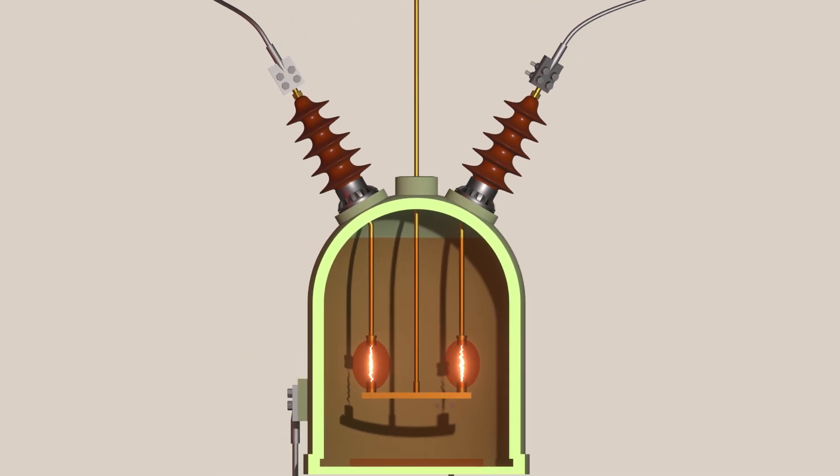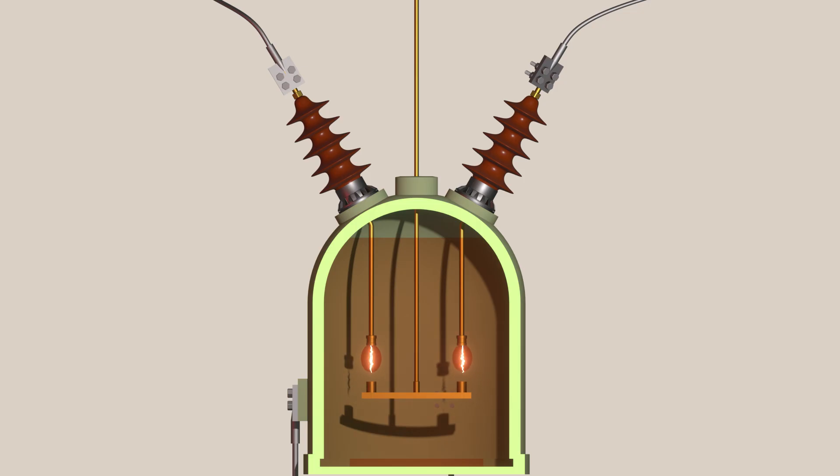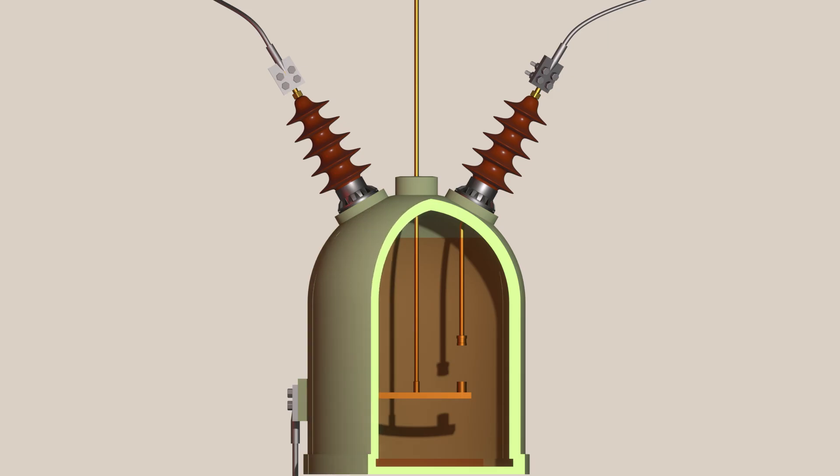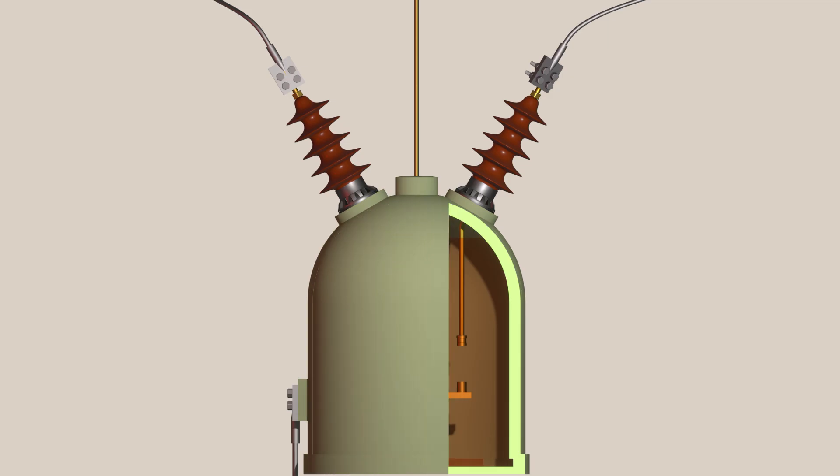After the current passes through zero, the arc naturally extinguishes and cannot reignite immediately. Fresh oil from the surrounding area fills the gap between the contacts, re-establishing dielectric strength. Finally, the arc is quenched. This is how a bulk oil circuit breaker quenches an arc.